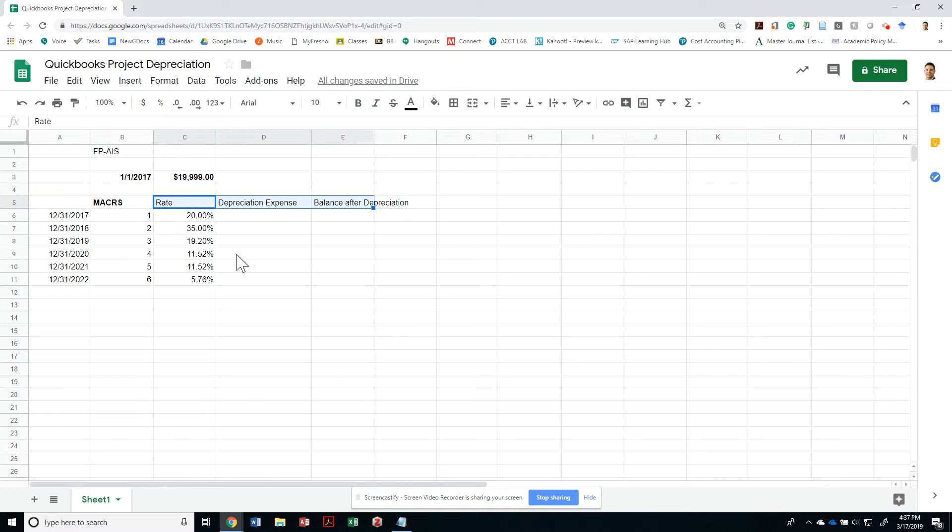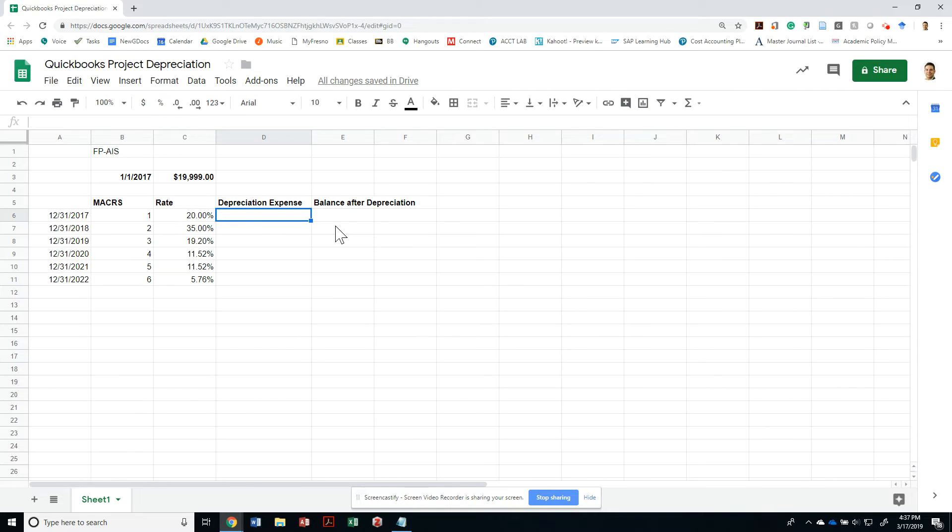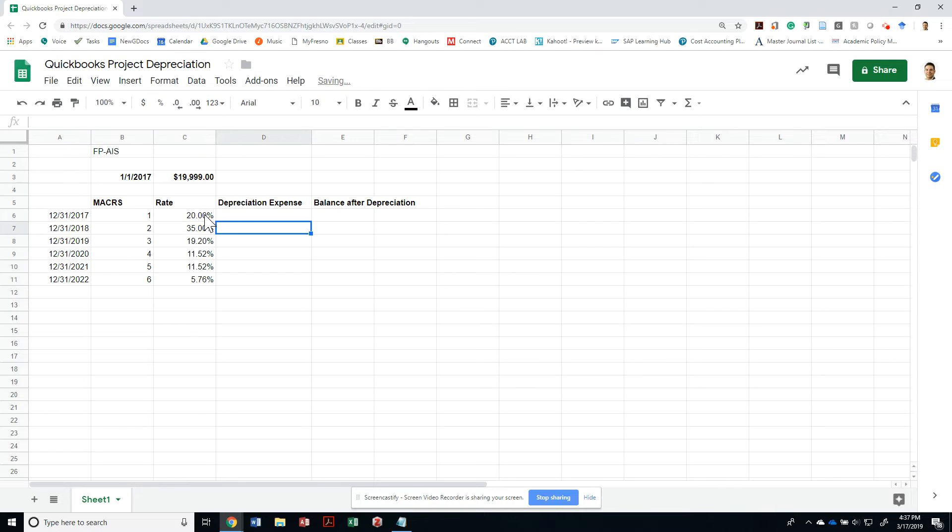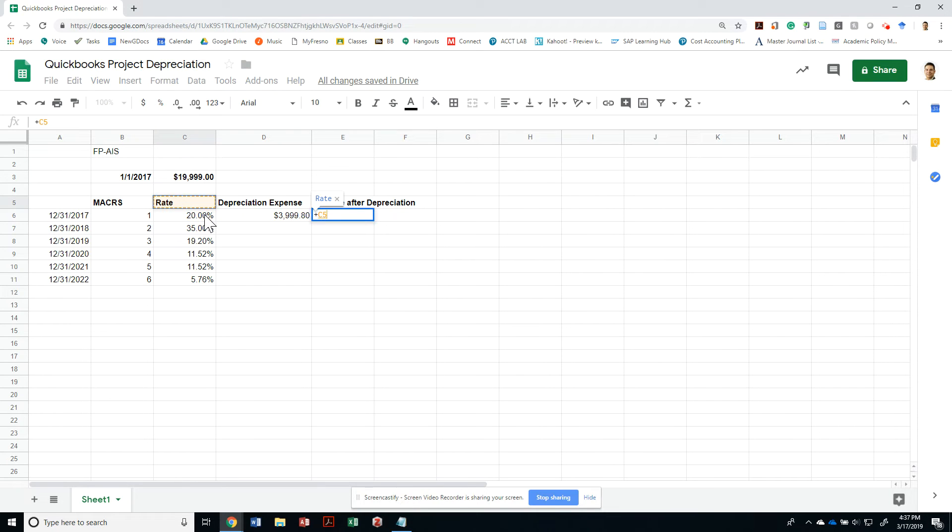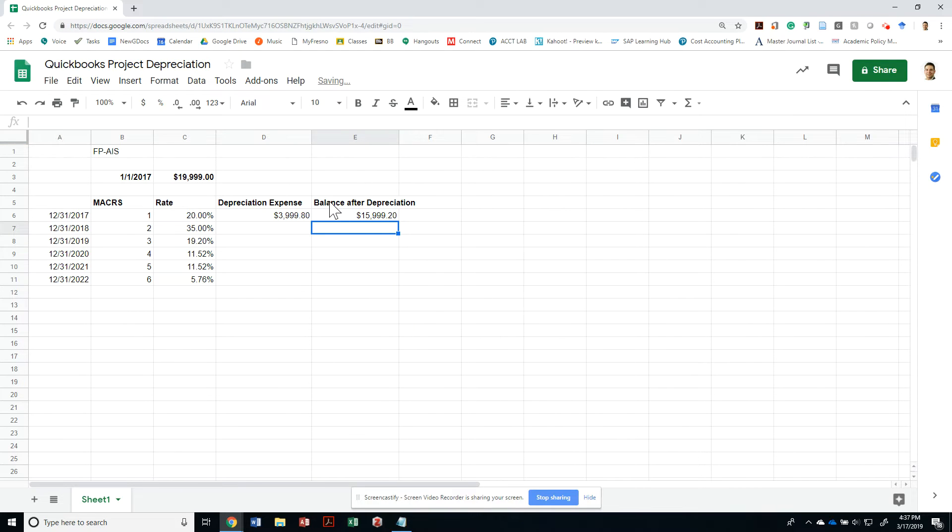You're going to be doing a lot of tracking of depreciation schedules in your profession, so it's good that you create this. A lot of times you want to have just a master sheet for everything in a business, or you may want to track them separately by assets. What was the depreciation expense at 12-31-2017? Well, that's very easy—that was the $19,999 times the 20%.